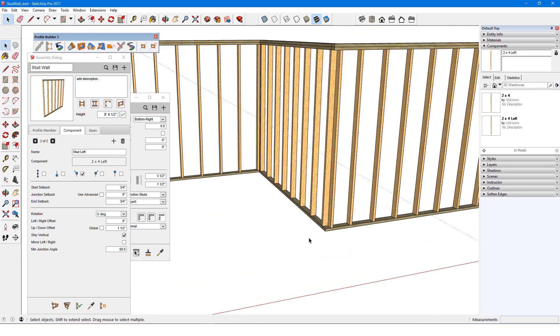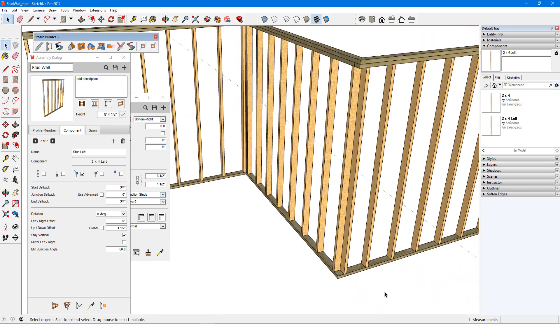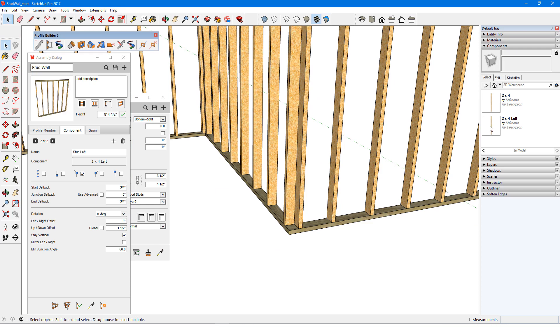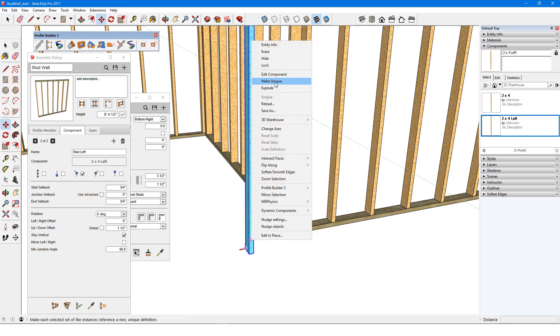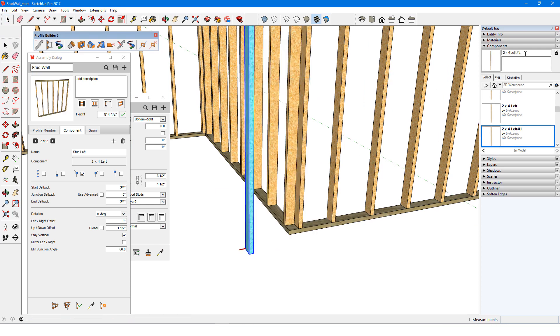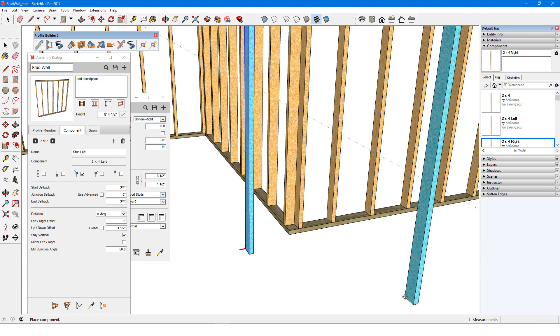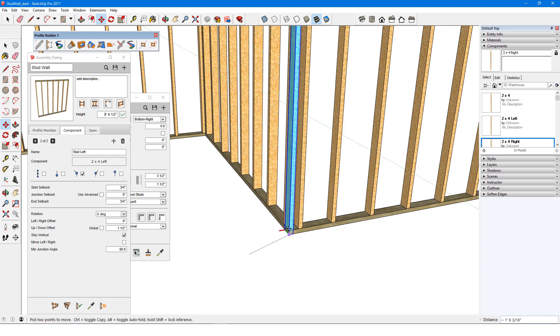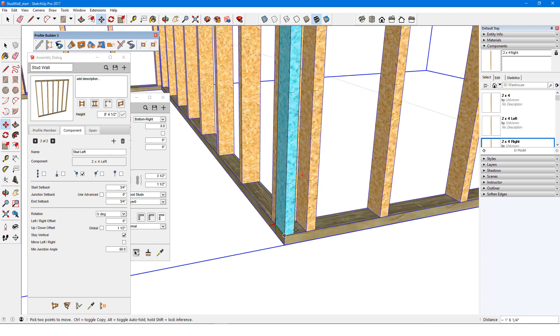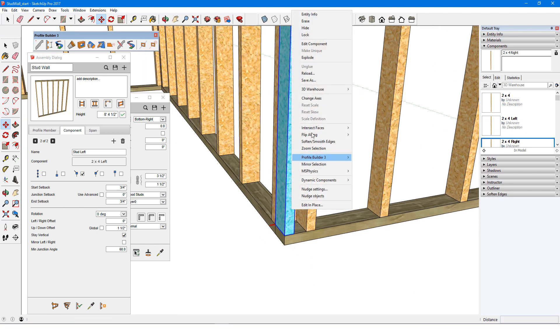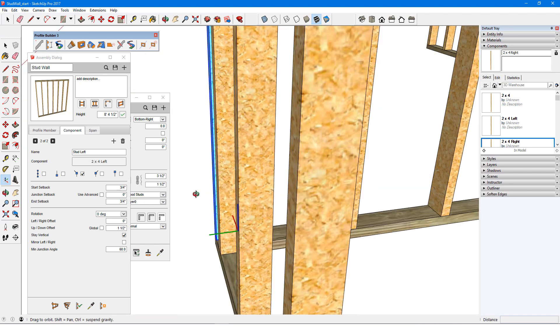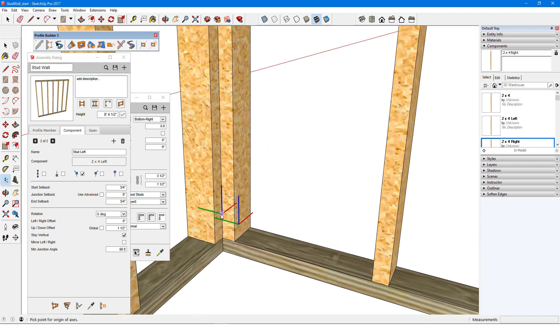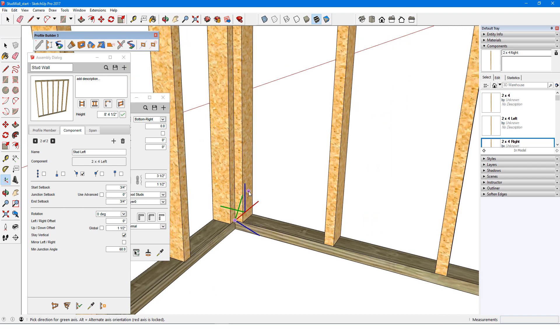Now I'll do the same for the right turn. I'll bring in another 2x4 left, make it unique, and name it 2x4 right, then move it into place. The axis in this corner are a bit more complicated. The path turns at this corner, goes in this direction before it turns, and so green goes off to the left.